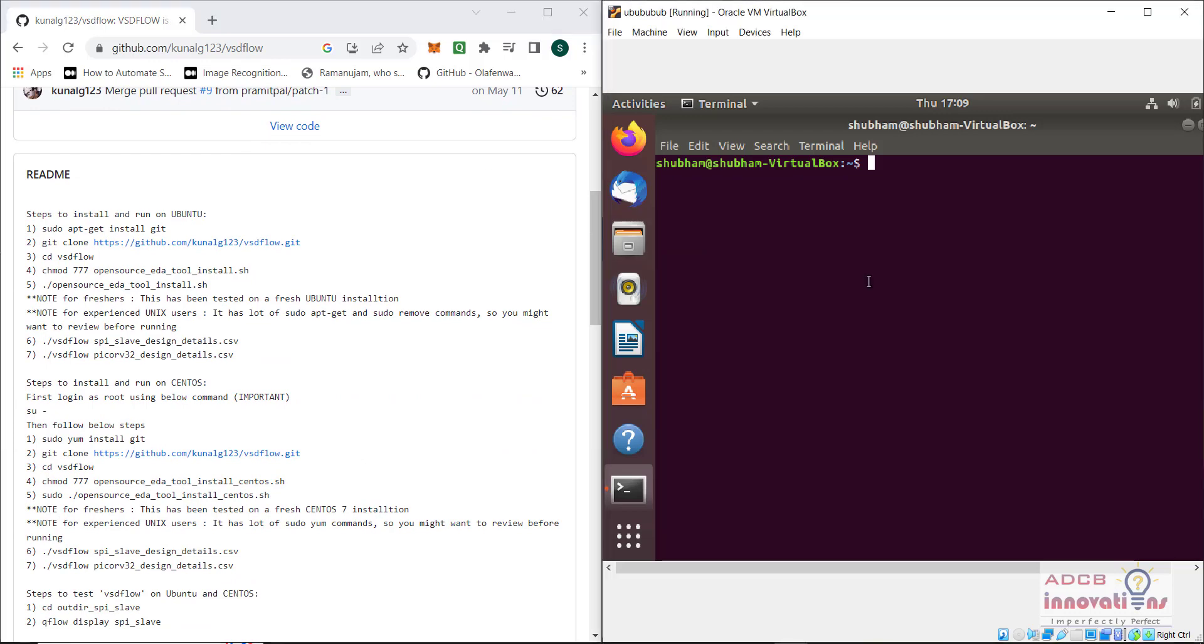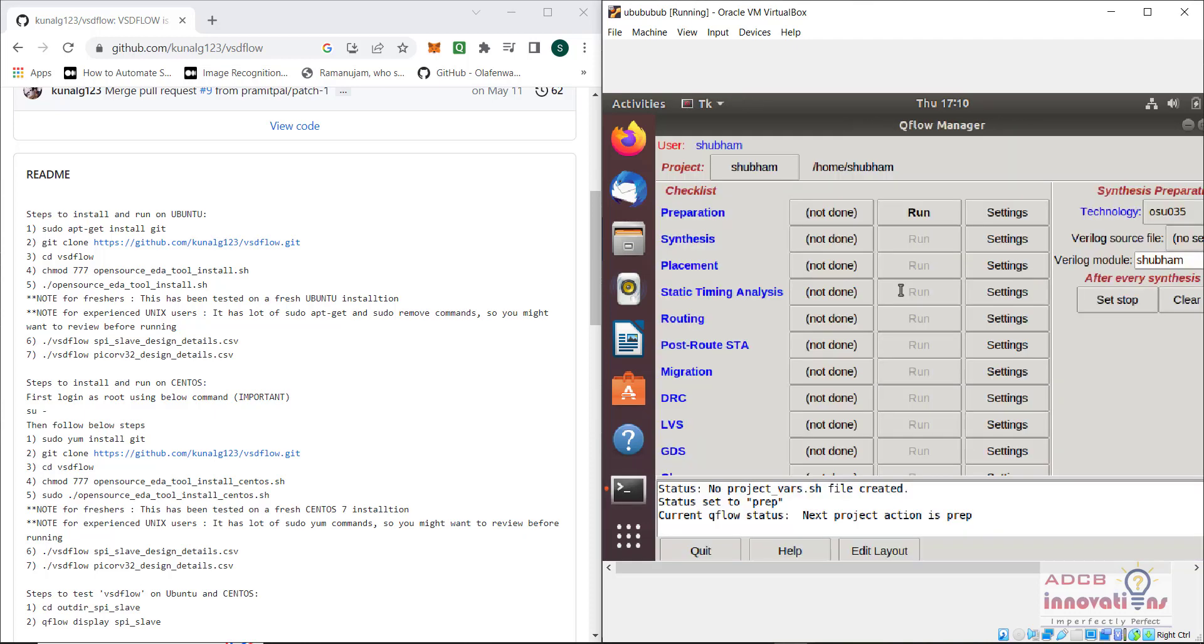Once these tools are successfully installed, there are two designs which are automatically present that we can use to test our installation. First of all, I will show the qflow GUI once again. In the last lecture, we have seen this qflow GUI and how everything looks like.